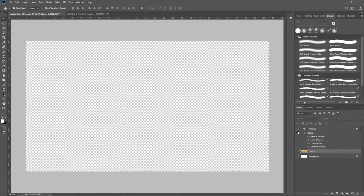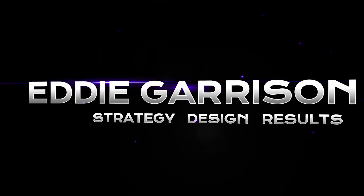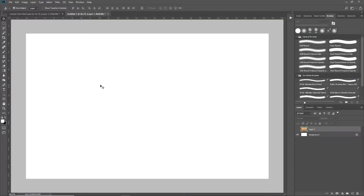Hey guys, what's up? It's me Eddie G with another Photoshop tutorial. In this video, I'm going to be showing you another easy and simple text effect that's going to allow you to take text and carve it into any item like wood or stone. I'm going to be showing you a text effect in Photoshop that's going to allow you to add any text to an object and make it look like it's engraved into that object.